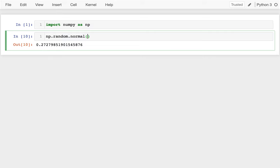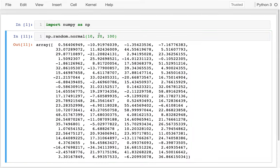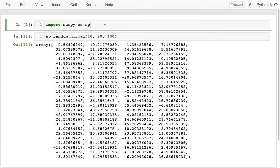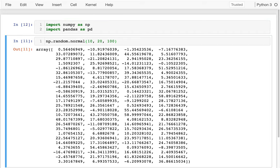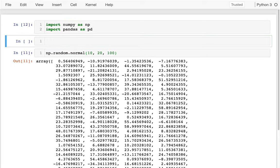Let's imagine I want to have some numbers centered at 10, with a standard deviation of 20, and let's get 100 of those numbers. Now let's try to get a bunch of data in a DataFrame. I'll say import pandas as pd, and when I want to create a DataFrame I can say pd.DataFrame.